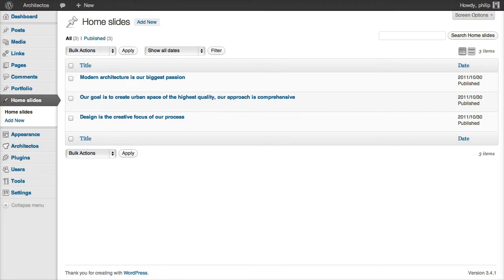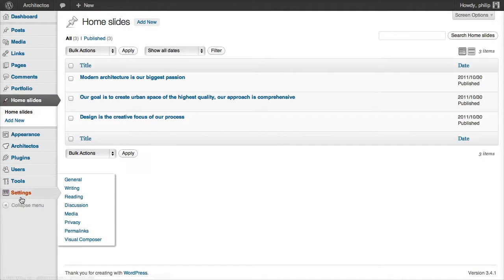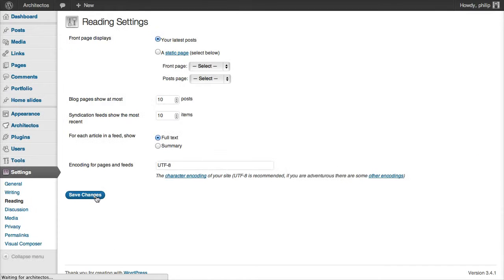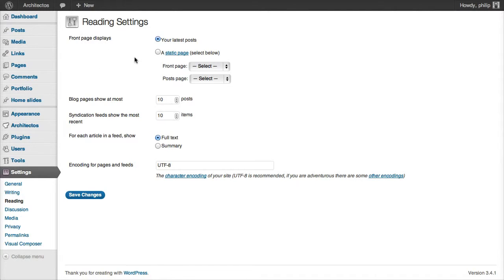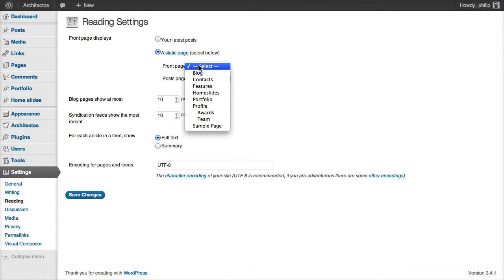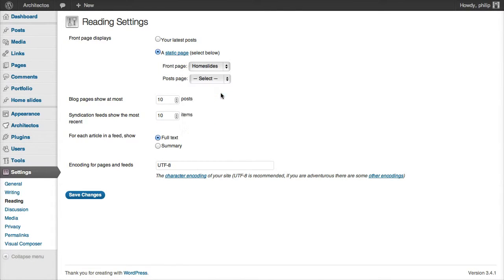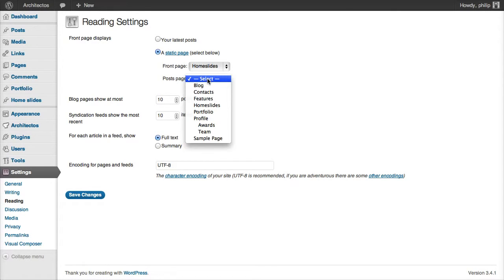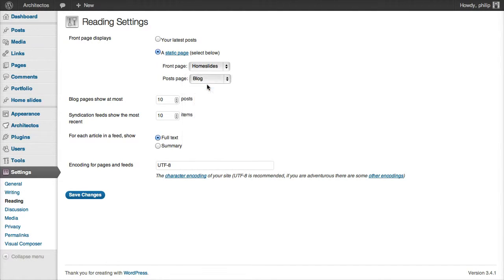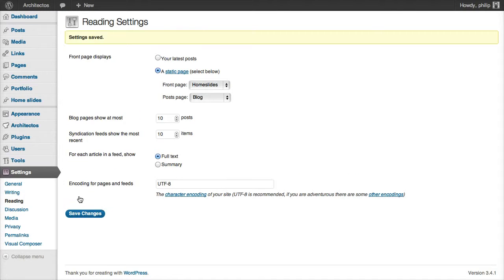Now we need to tell WordPress to show our home slides on the front page of our site. To do that, go to Settings, Reading. Under Front Page Displays, we want to choose a static page. And for the front page, we want to show the home slides page. And the posts page, we want to be the blog. Click Save Changes.